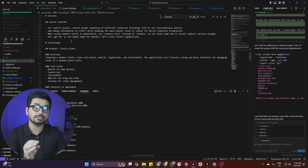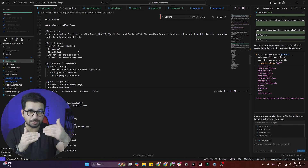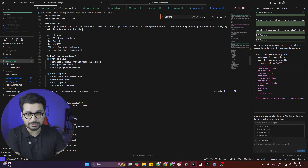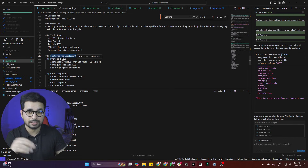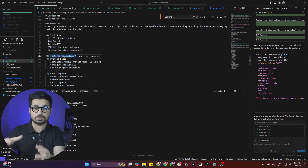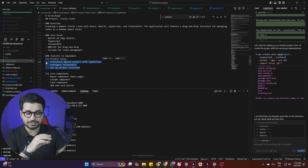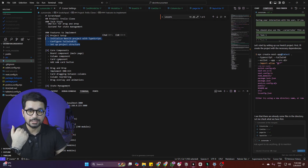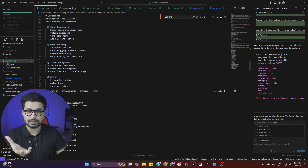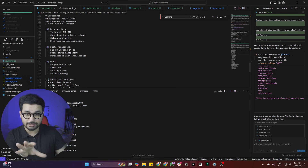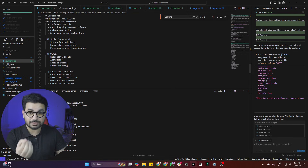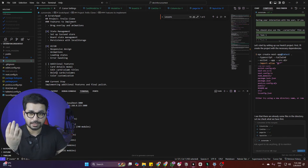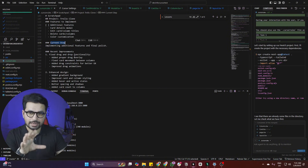In the Scratchpad, the first section was Features to Implement. The first feature listed was project setup. Second was creating core components: board component, main page, column component, card component, and add-new-card component. After that was state management setup with a Zustand store. Then there were additional features like card details modal, edit card, and other steps. It also created a Current Step section tracking what it was actively working on.